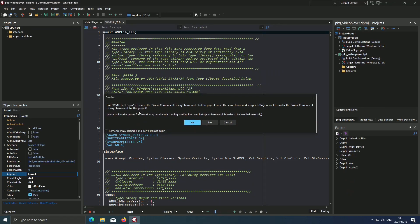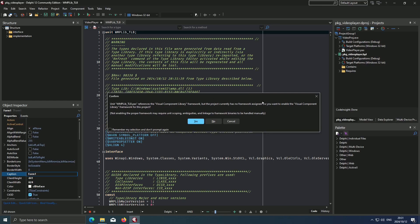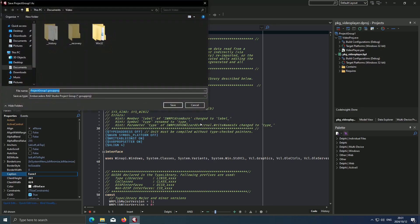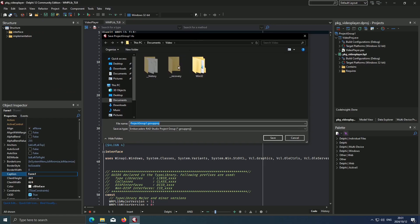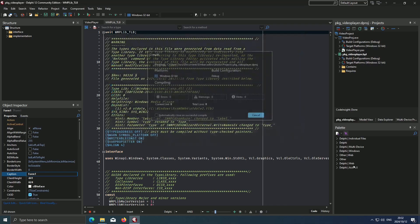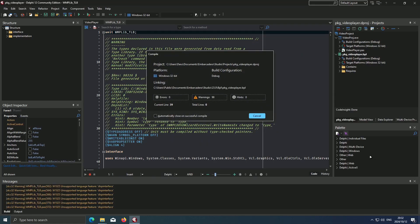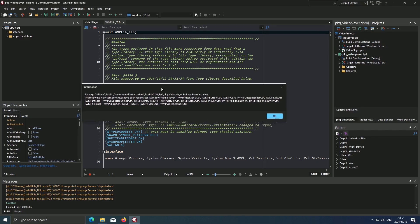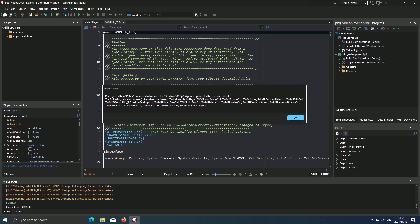Then we'll get this prompt here. Unit WMPLib underscore TLB references the VCL Framework. This will just enable the VCL Framework for this package. So we hit Yes. Then we save our project group. Just call it Video Project. Wait a bit. There we go. Our package has been installed.